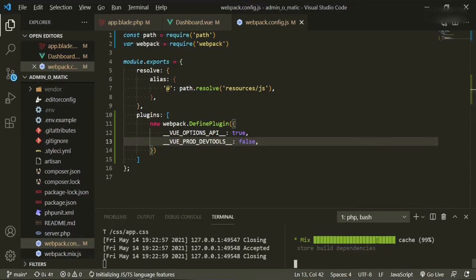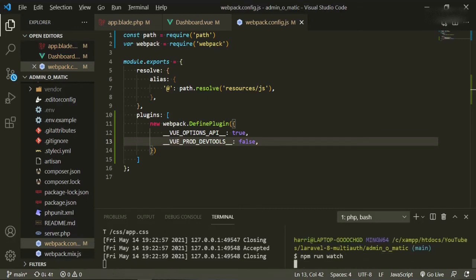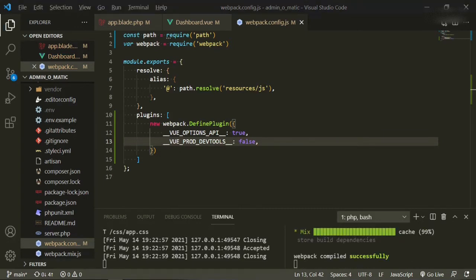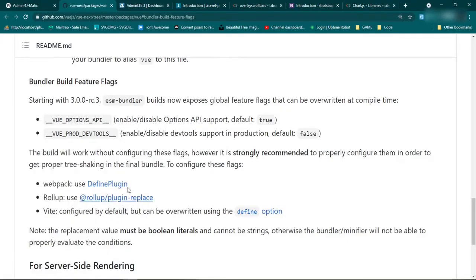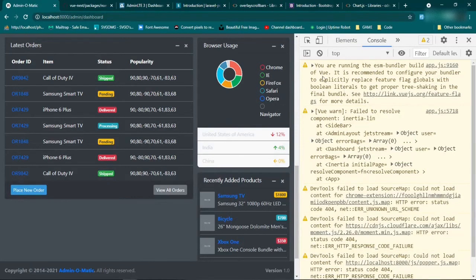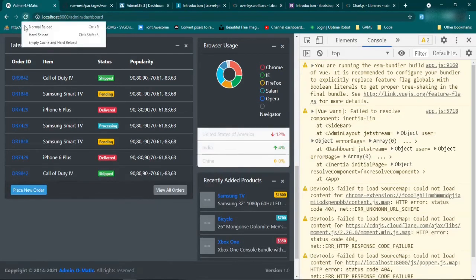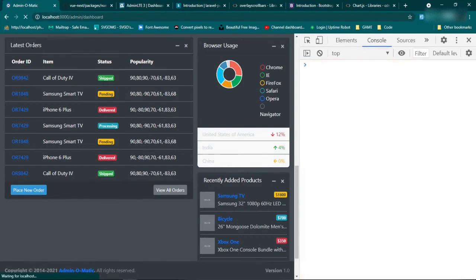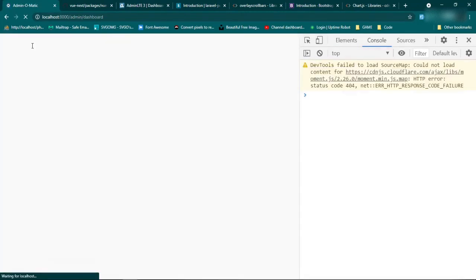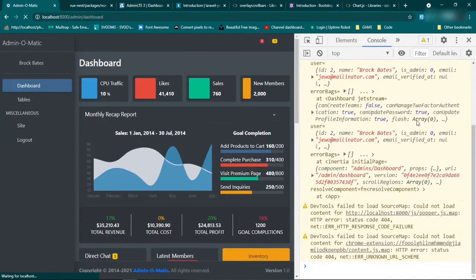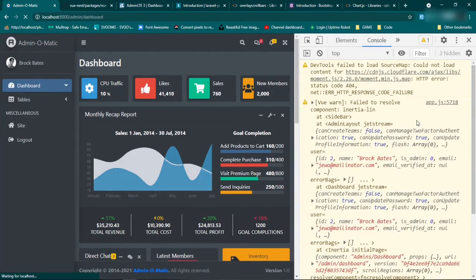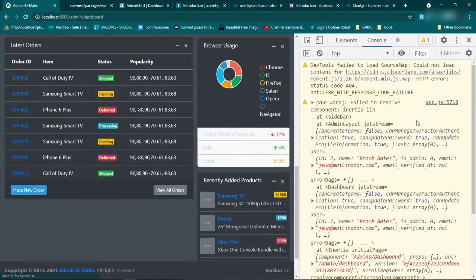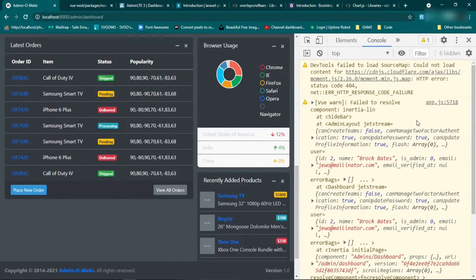So let's go ahead, we'll make this recompile, npm run watch. Now that that's done, we can head back to the browser, and now hopefully this error will now be gone. So we'll go ahead, we'll also clear the cache when we do this, empty cache and hard reload. And let's check, and now we don't have that particular error anymore.